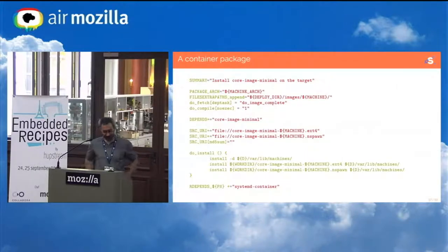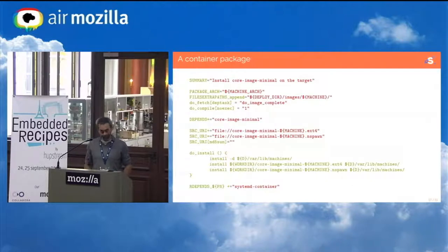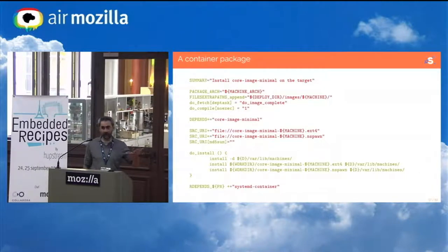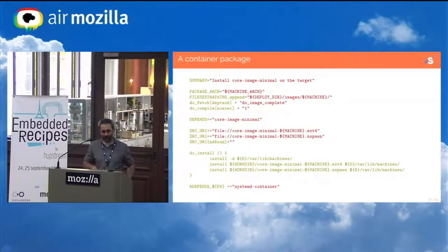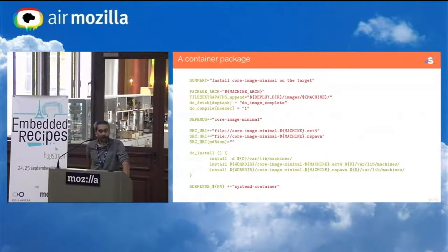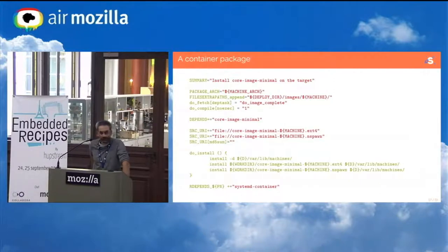A side note: one thing you can't generalize is the name of the ext4 file, because it's BSP-dependent. What worked for the tested BSP might not work with the next one. That's it — thank you.